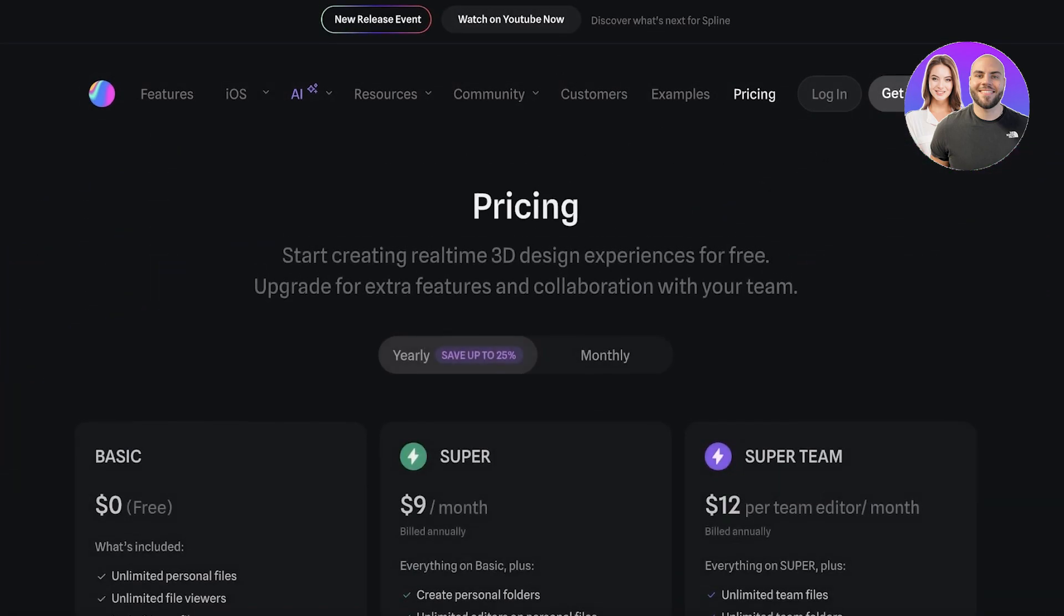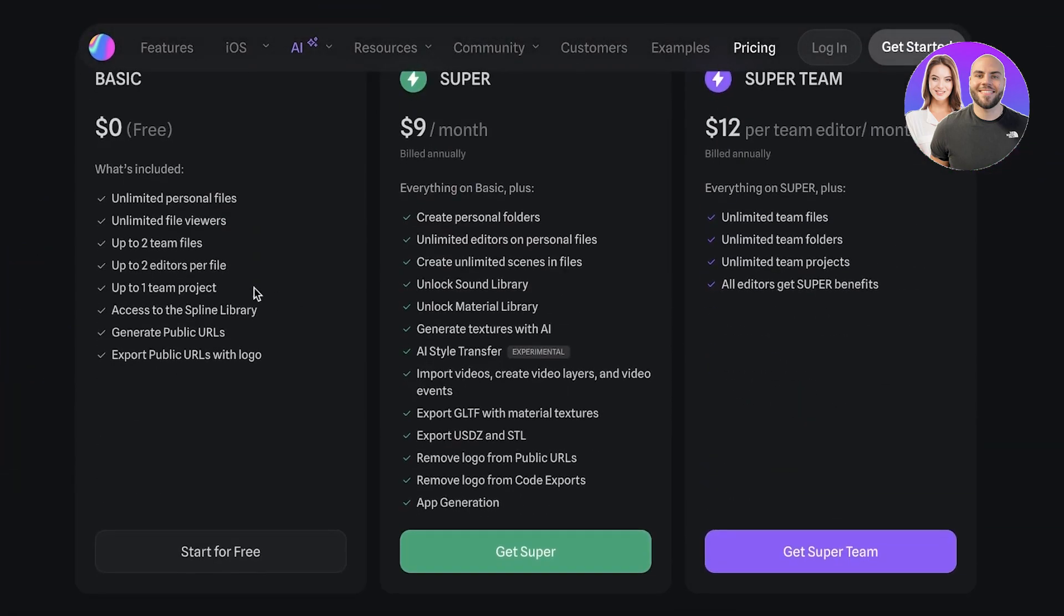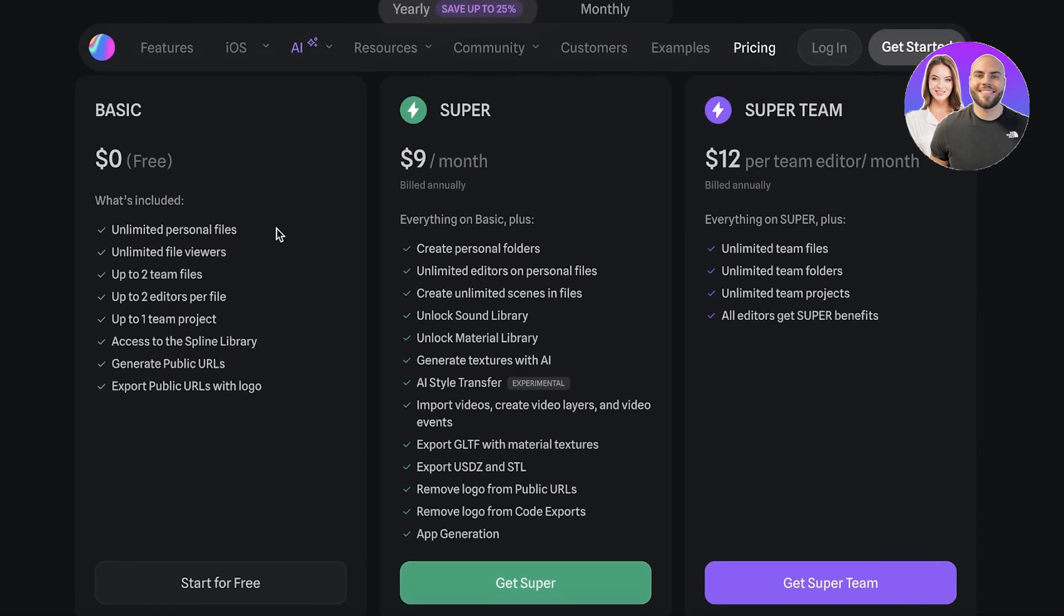Well, getting started is absolutely free on Spline. Plus you have a free account which gives you access to unlimited personal files as well as file viewers, two team files, two editors per file, one team project, and access to Spline's libraries.